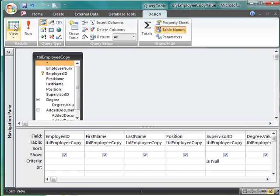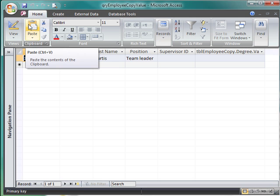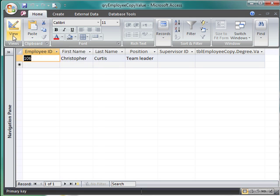We're going to go back to design view and we're going to run the query. She's gone because the value in that field is no longer null.